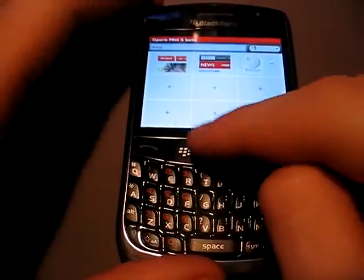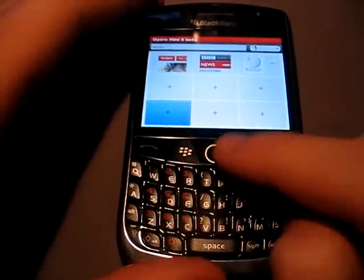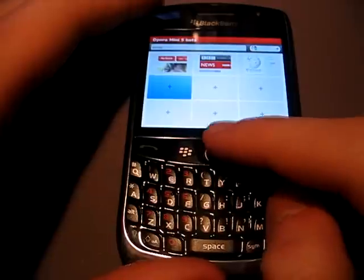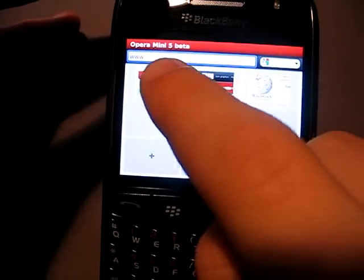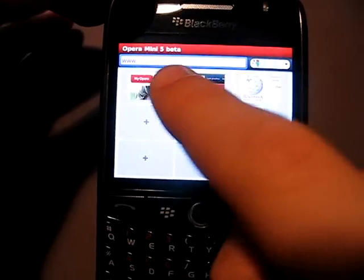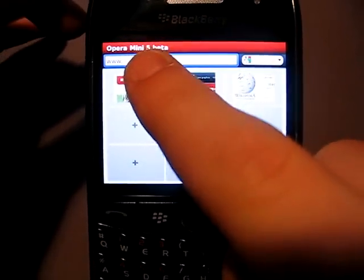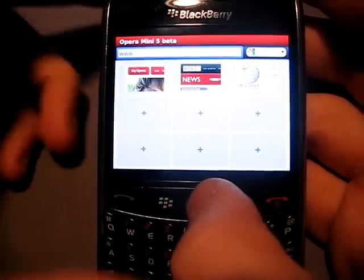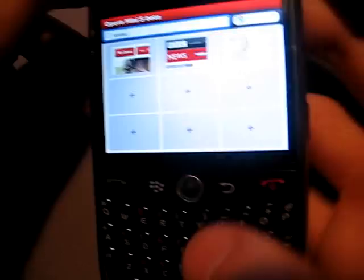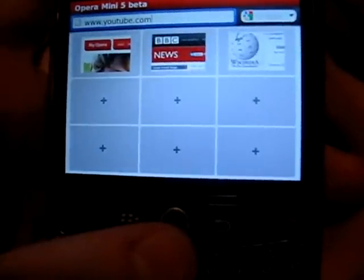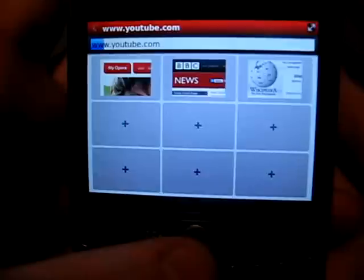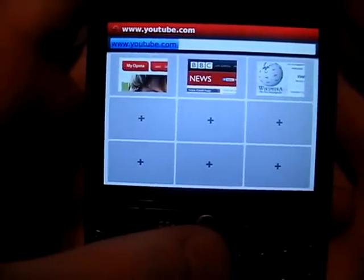A very interesting part of Opera Mini is it's set up like Safari is on their browser. You can put bookmarks on the front page here. As you can see right here, there's a search bar and a URL bar. Opera Mini 5 beta, you can see right there. We're going to search for something — let's just go to YouTube.com.